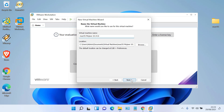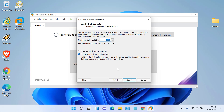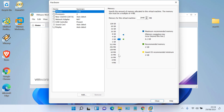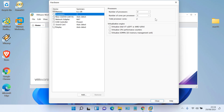Click Next. In the Specify Disk Capacity window, click 'Store virtual disk as a single file', then click Next. In the Ready to Create Virtual Machine window, click Customize Hardware. In Memory, set according to your hardware specs, and also on the Processor, set according to your hardware specs.